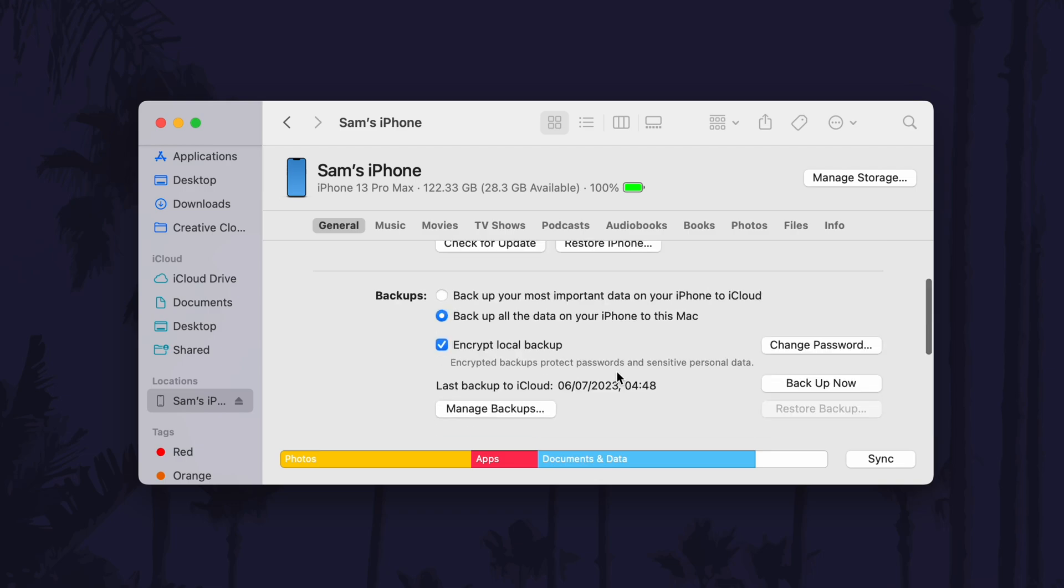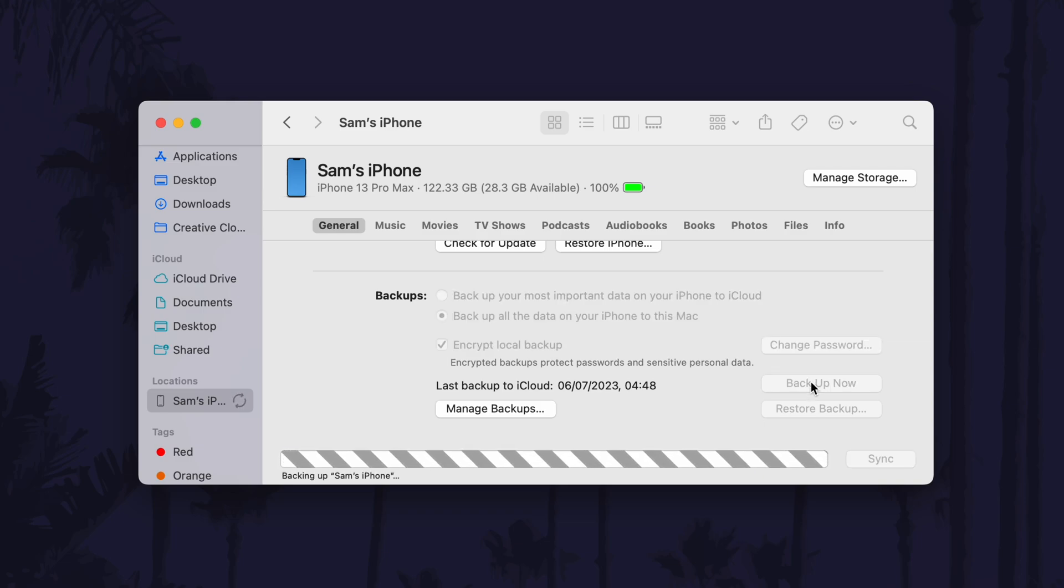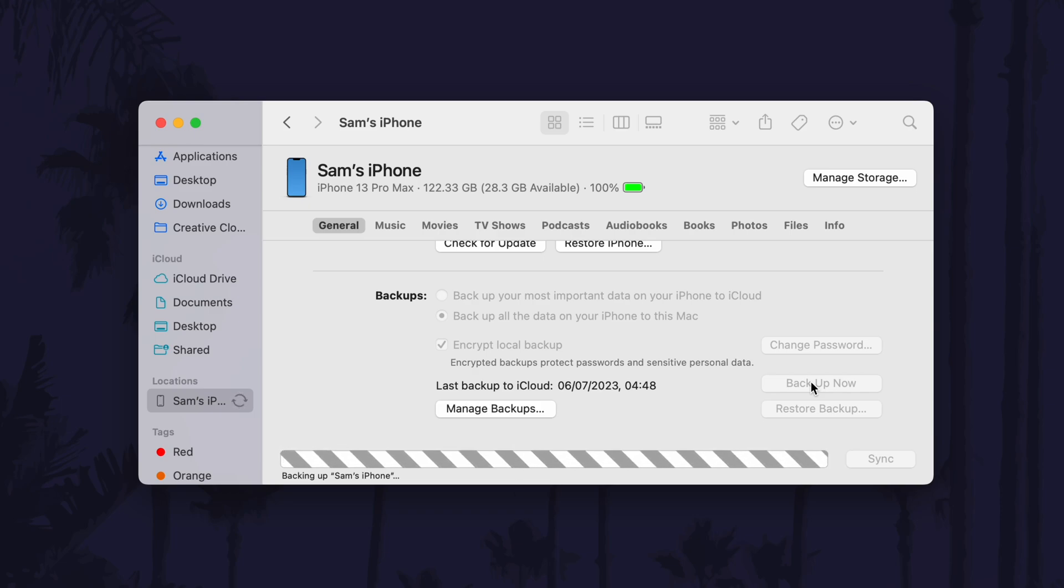Once you're ready, click on backup now. Again, you may need to enter the passcode on your iPhone to trust the device. Allow the backup to complete and it may take a while depending on the amount of data on your iPhone.